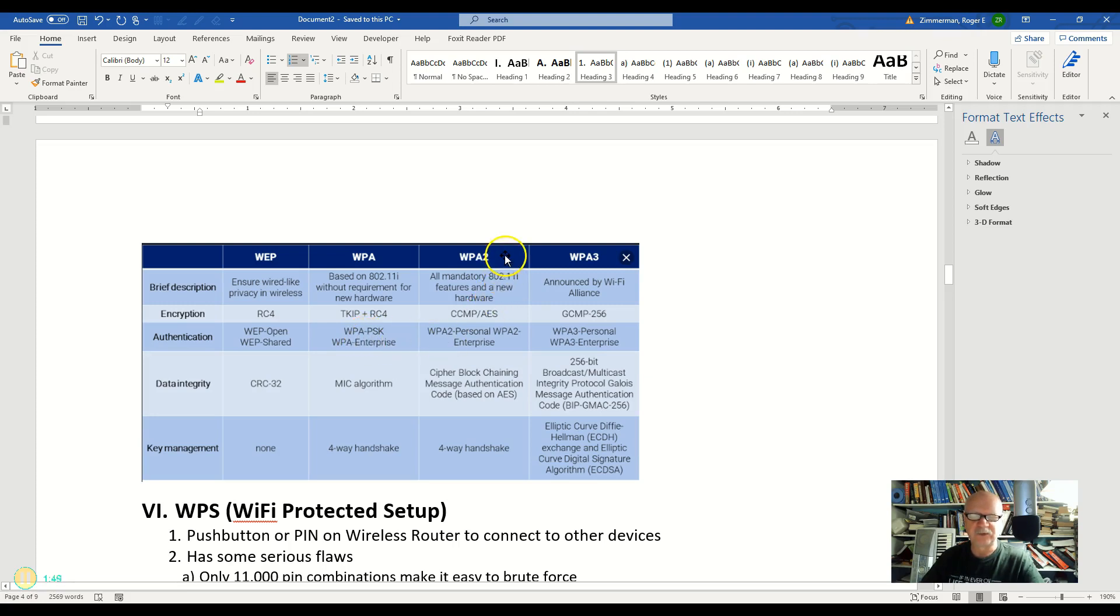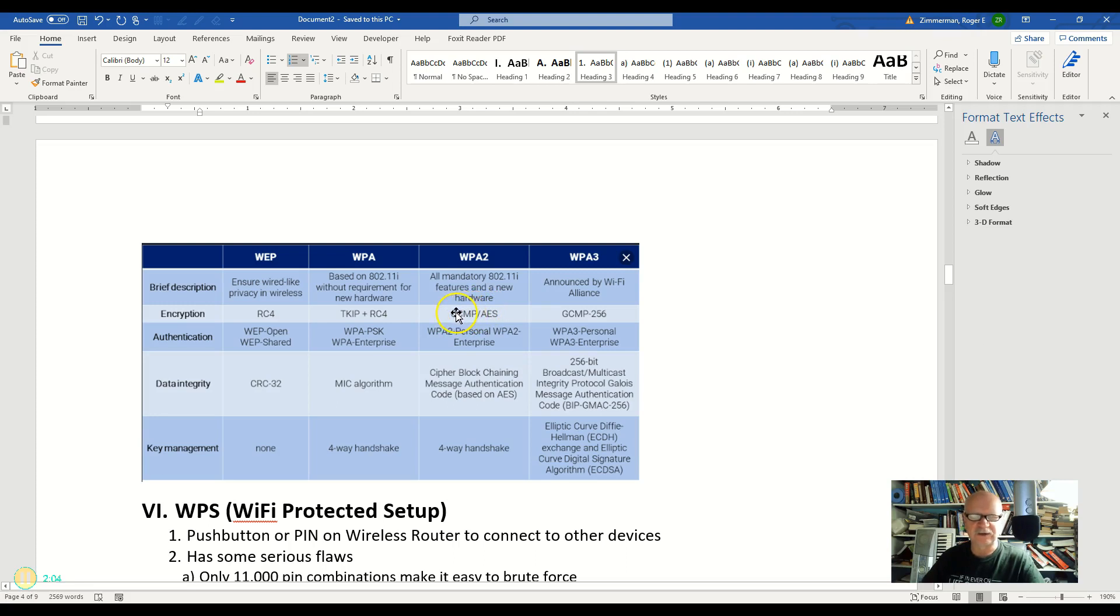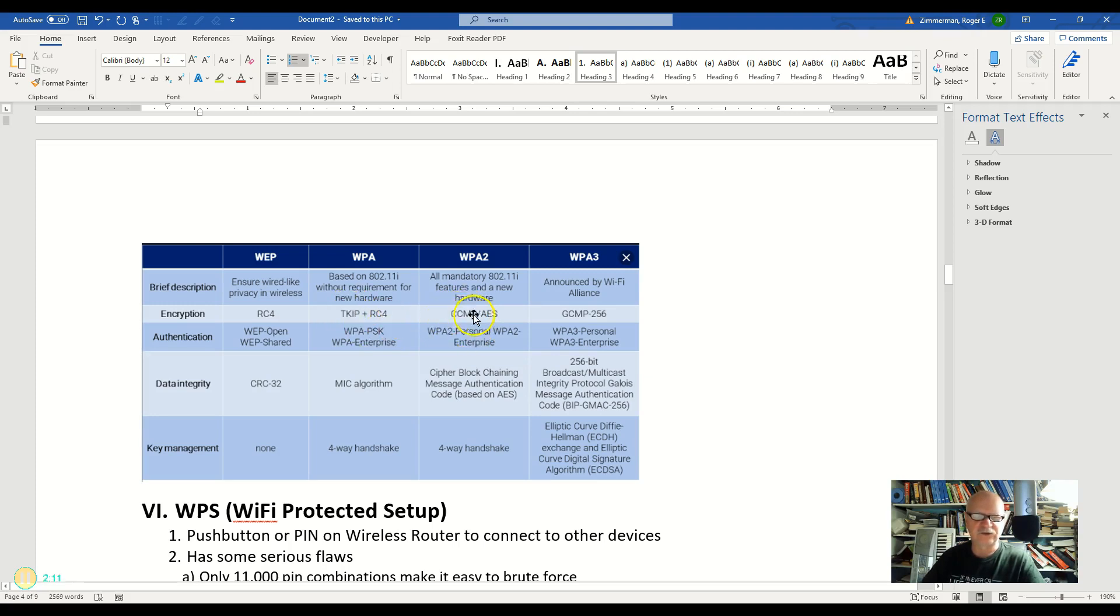And then WPA2 came along and again this was part of the 802.11i standard. It used AES encryption and something called CCMP which I did not go into but CCMP is kind of like the TKIP or it's kind of like the initialization vector so to speak only for AES.